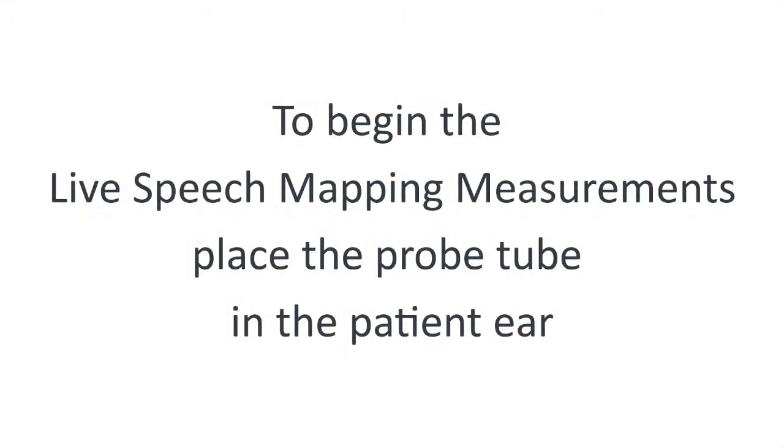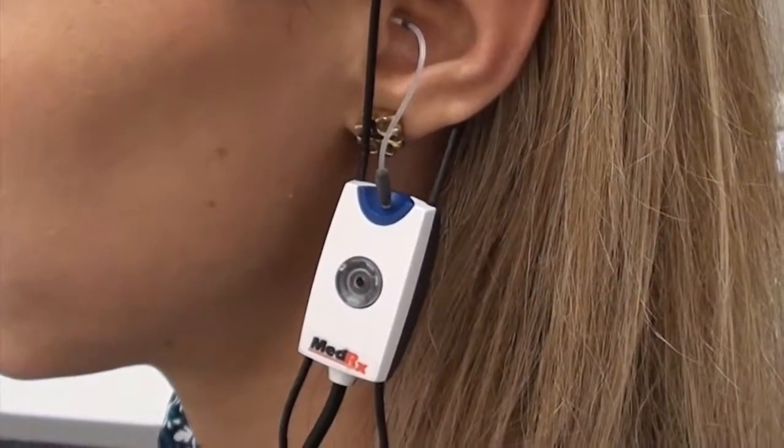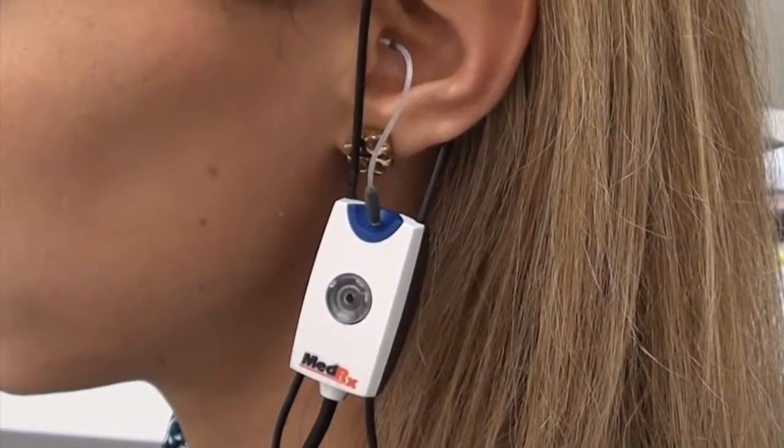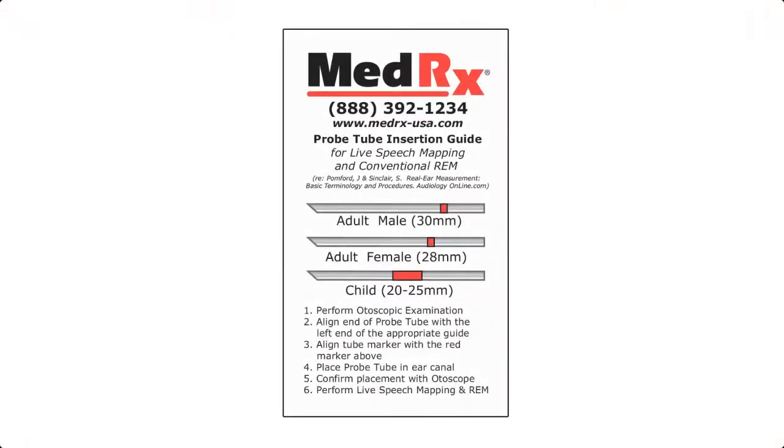To begin the live speech mapping measurements, you want to place the probe tube in the patient's ear. See the probe tube insertion guide that came with your kit.